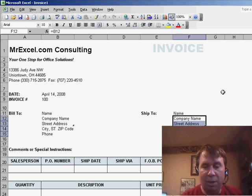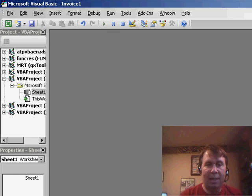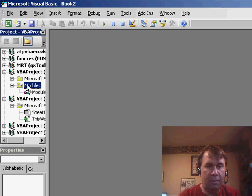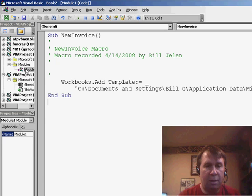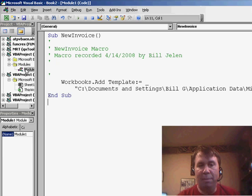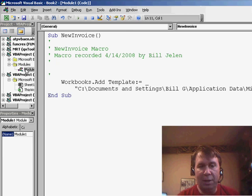If we go Alt F11 and take a look at the code, it ends up being basically just a one-line bit of code.